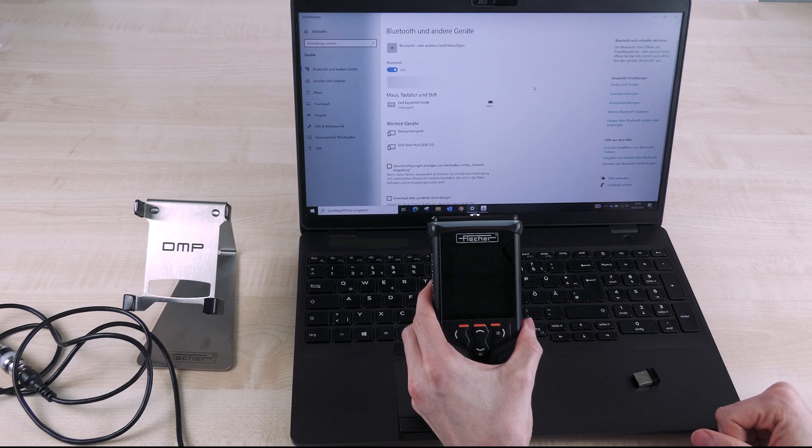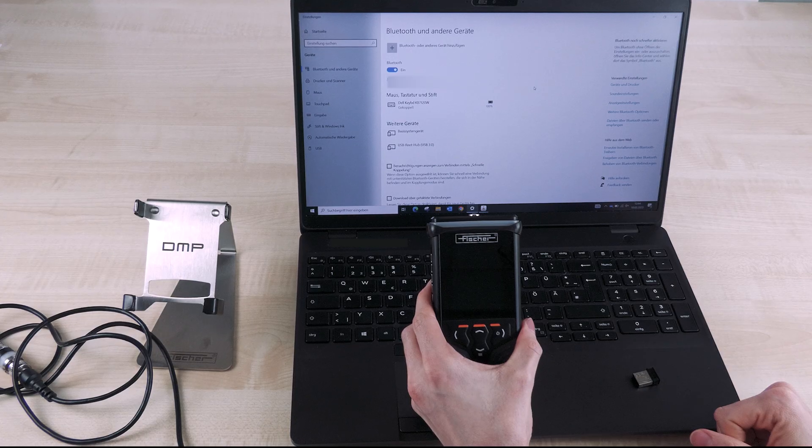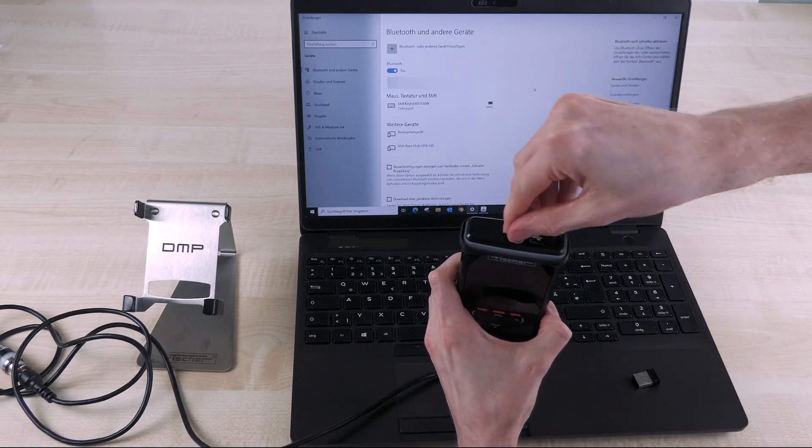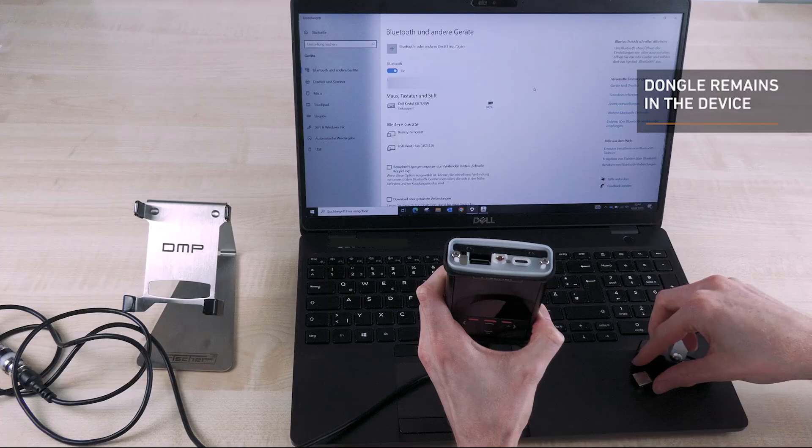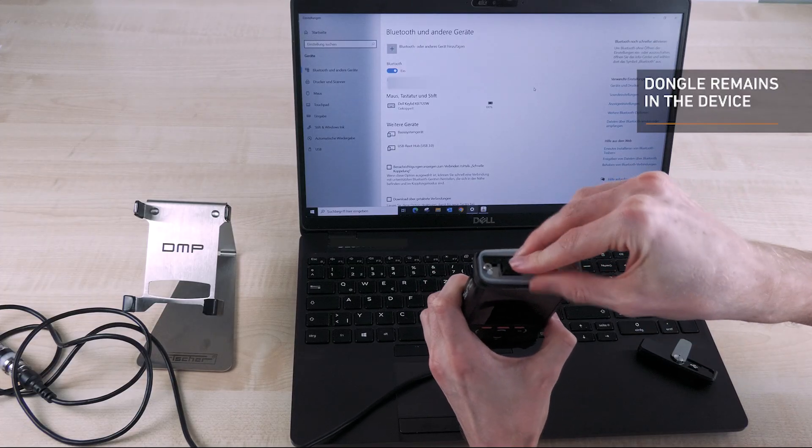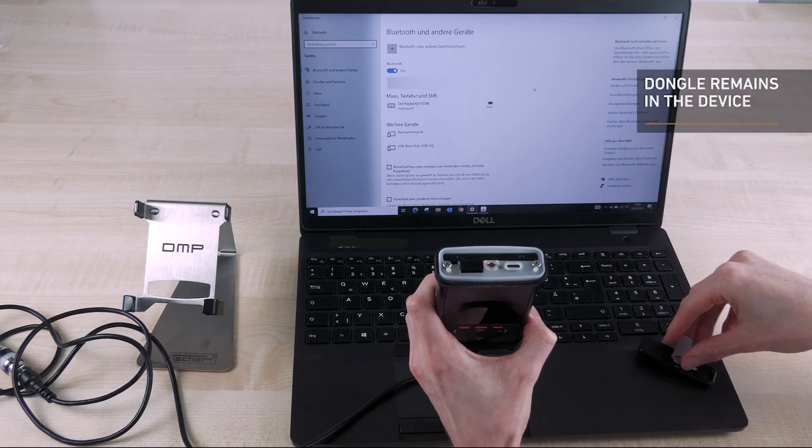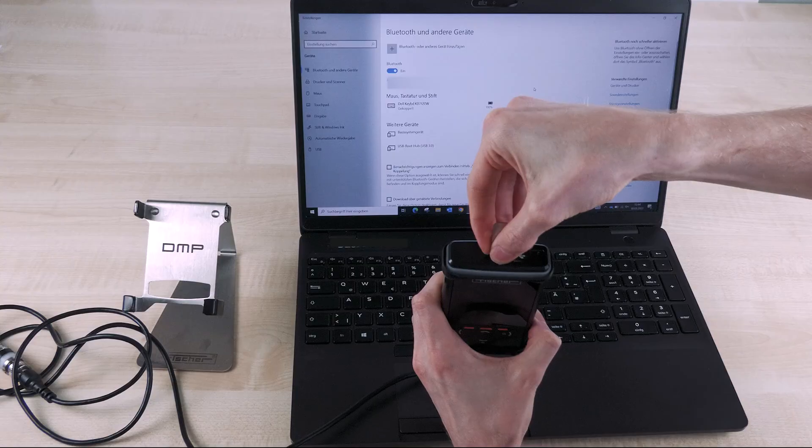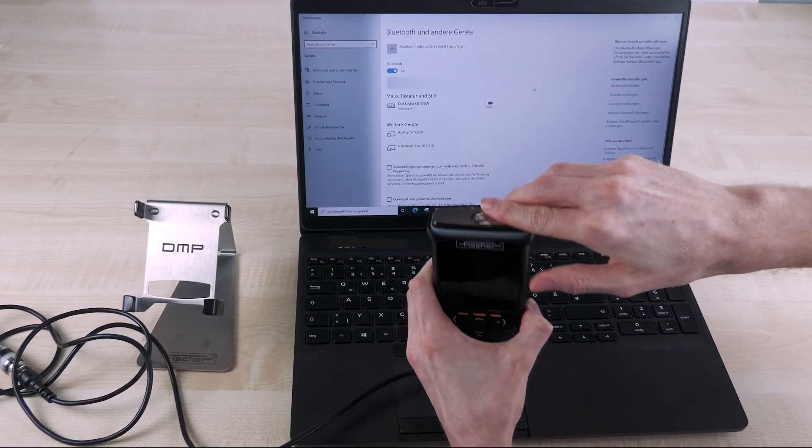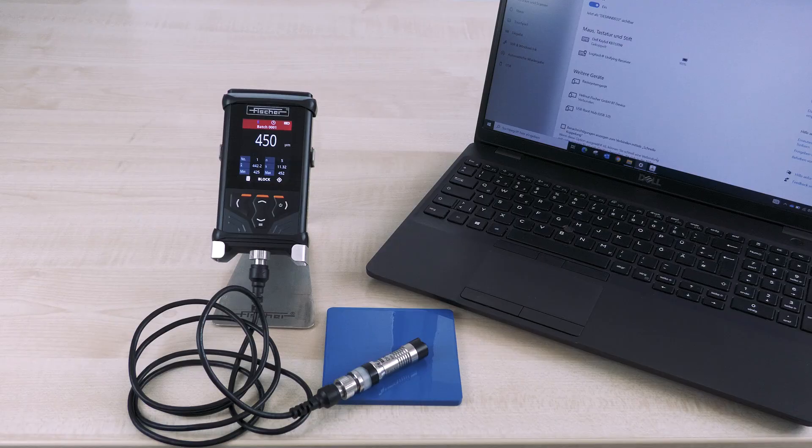If the DMP device is connected to the intuitive PhysX-T software when switched on, the device and probe are automatically recognized and can be selected. To do this, insert the Bluetooth dongle into your DMP device and connect it to the PC. The DMP device is immediately displayed in the PhysX-T software.